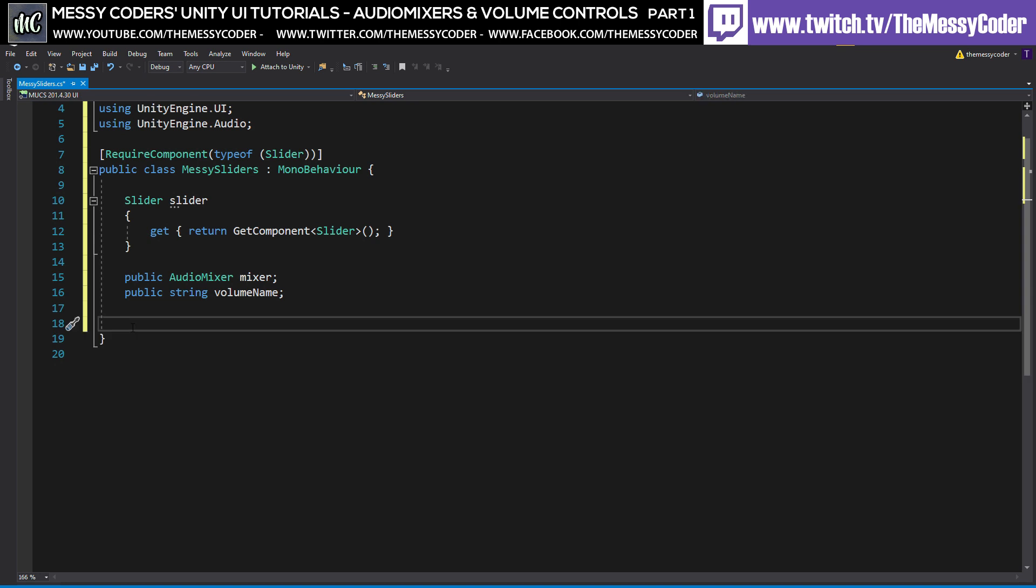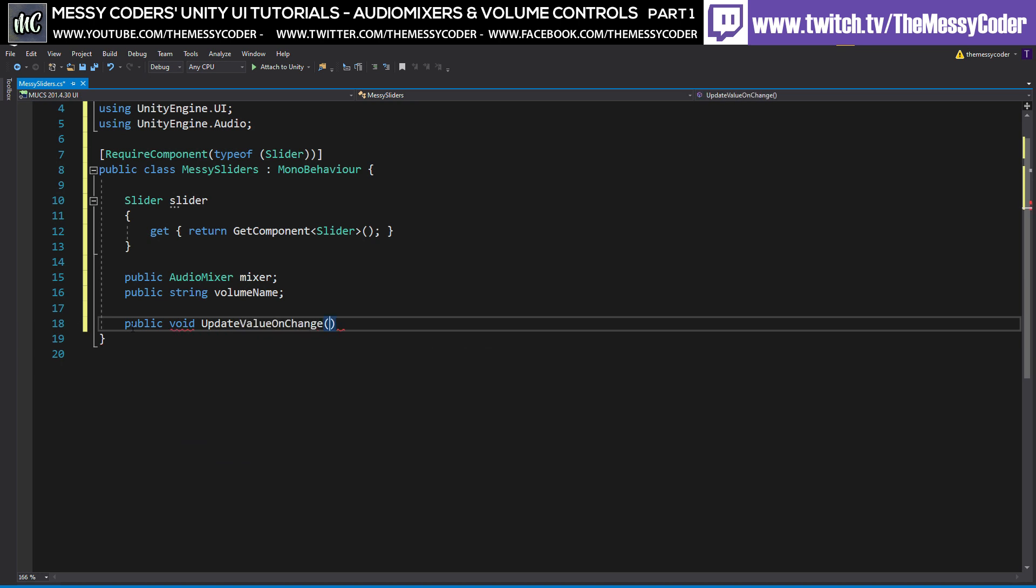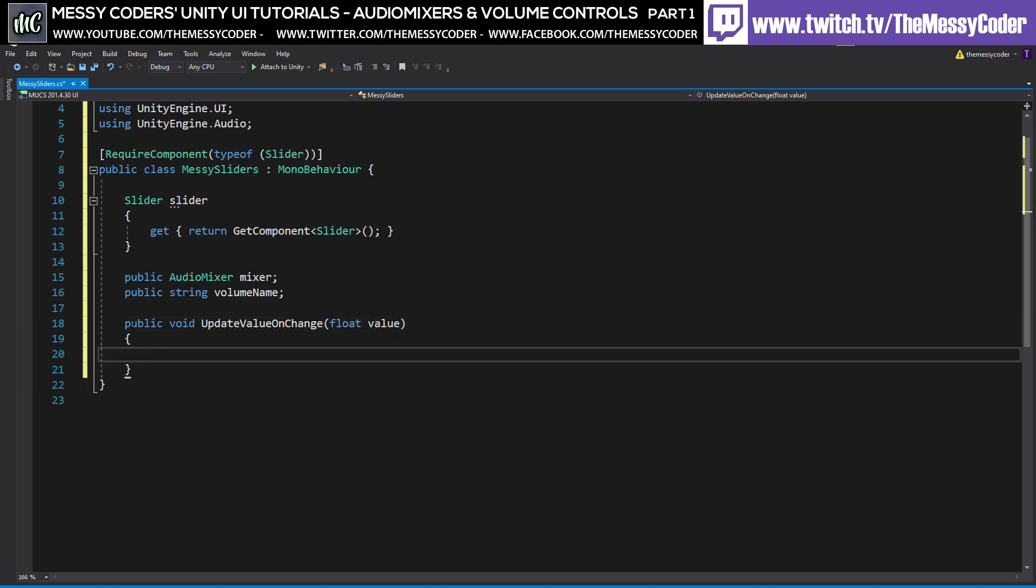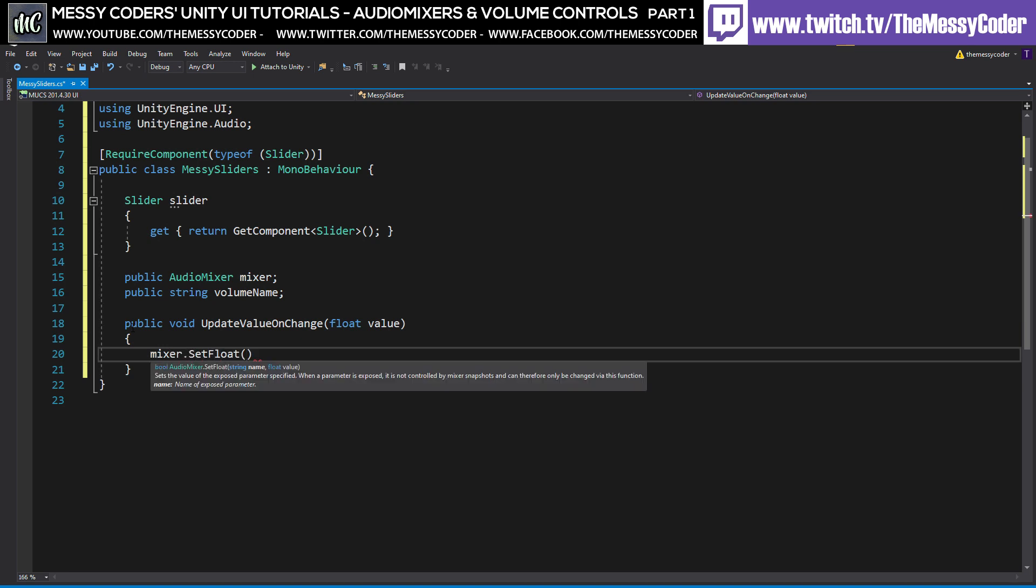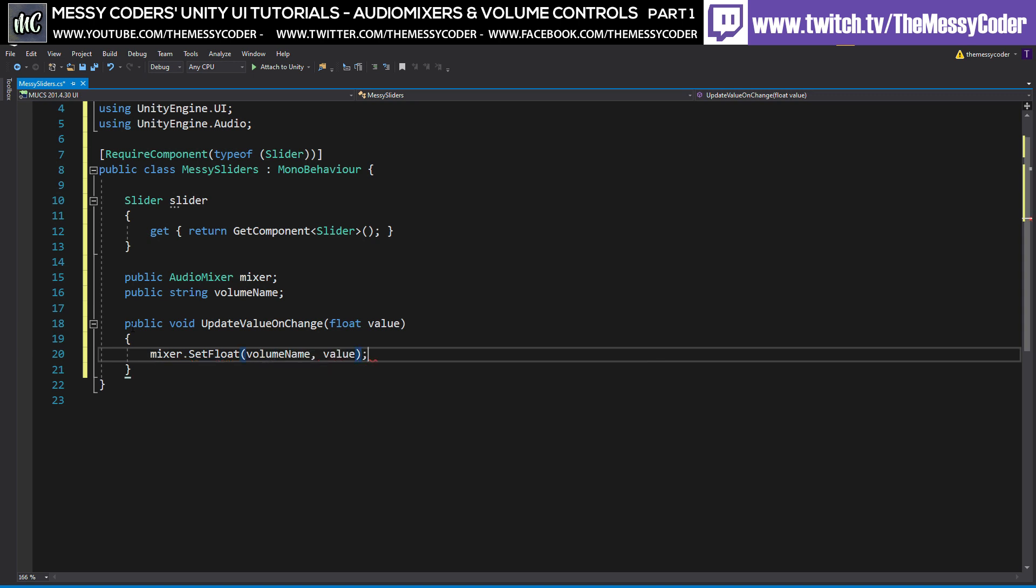But all we do need is a public void UpdateValueOnChange. And we're going to pass through a float of our value. And all we're going to say is mixer.SetFloat and our volume name. And the value is going to be this float value. Here we go. I'm going to save that.